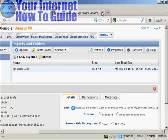So there you go. That's how you can upload a file to Amazon S3. Thank you.